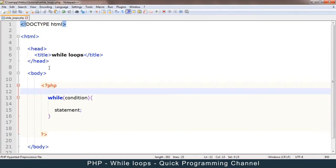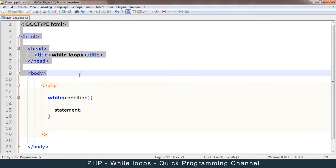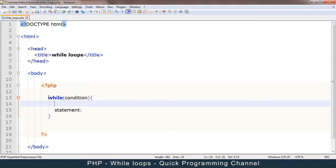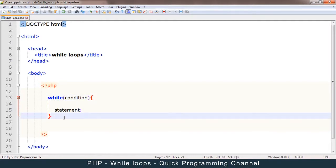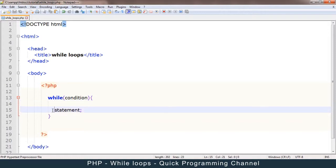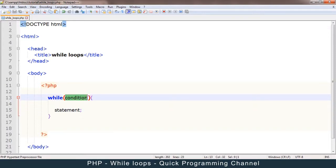As PHP is going through this document, it will get to a point where it says 'while'. This is a key way to signify that anything in between these brackets has to repeat a specific number of times. This statement will be repeated several times as long as this condition remains true.